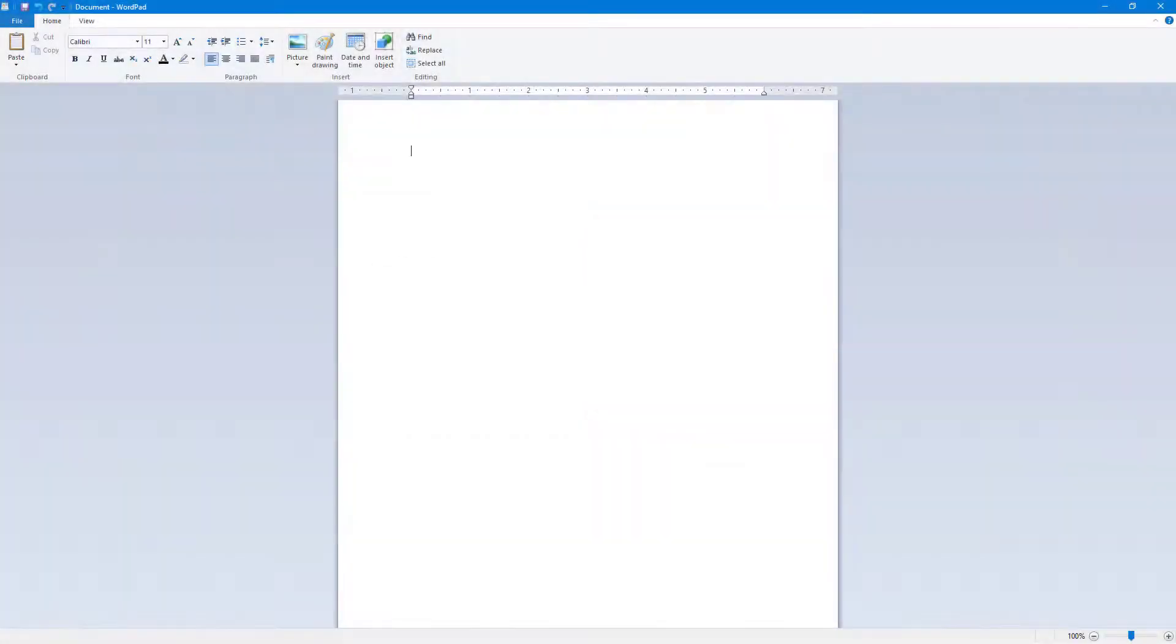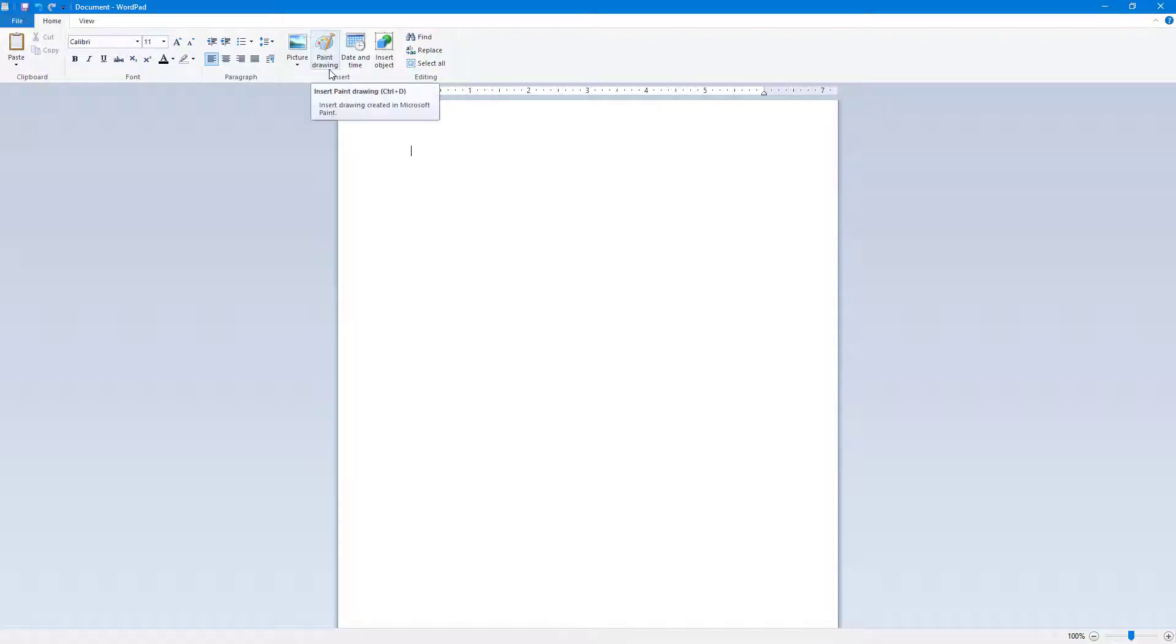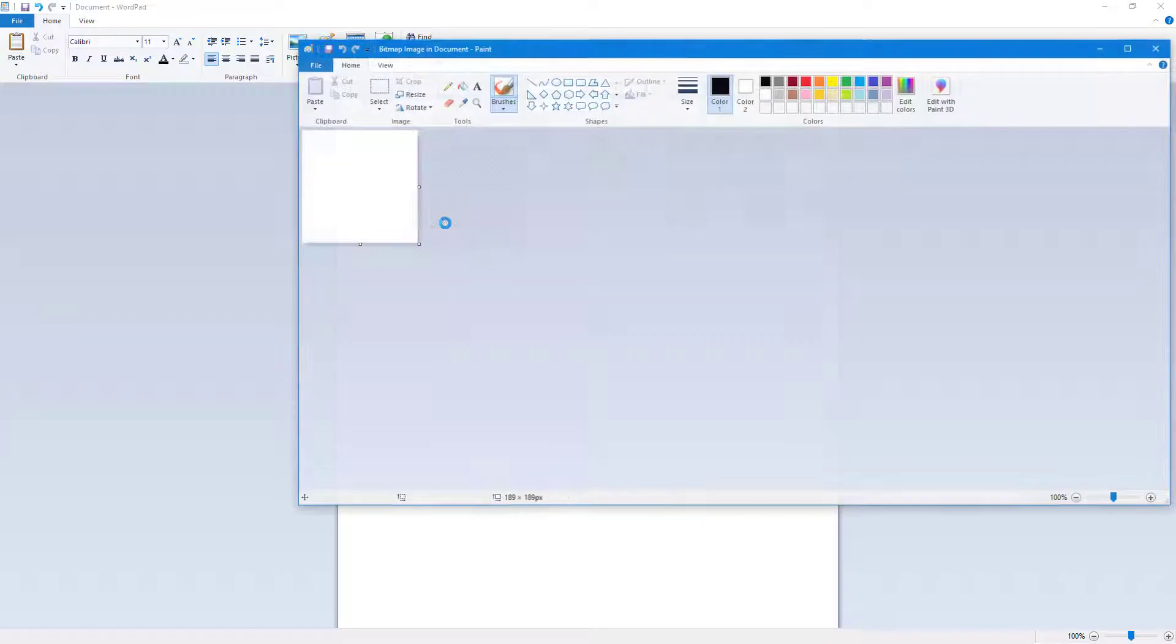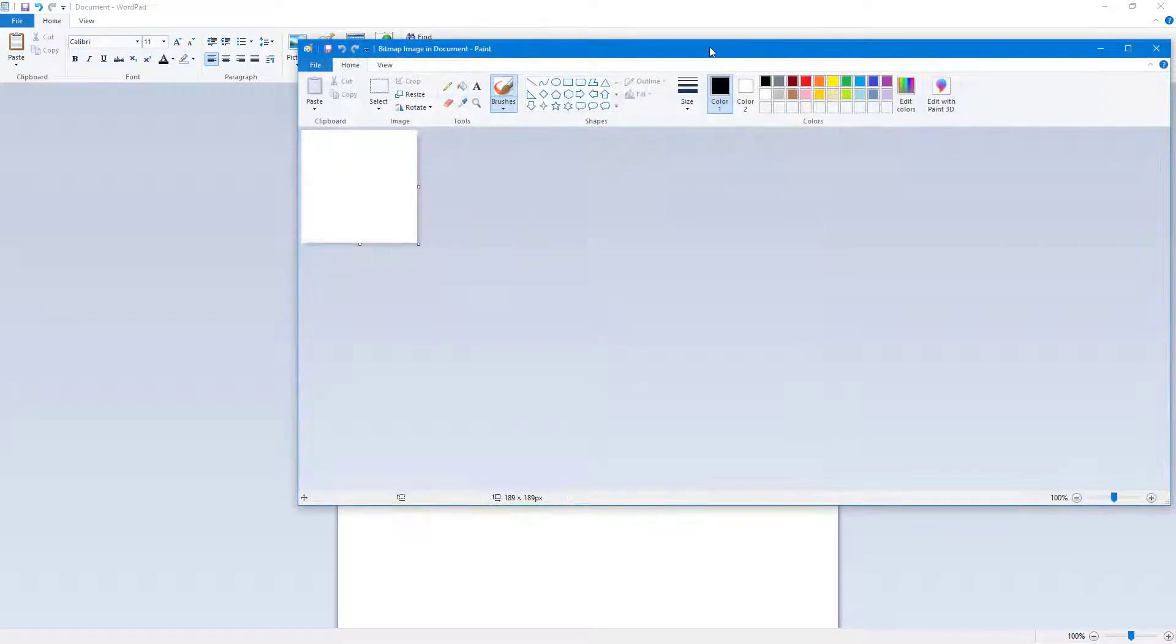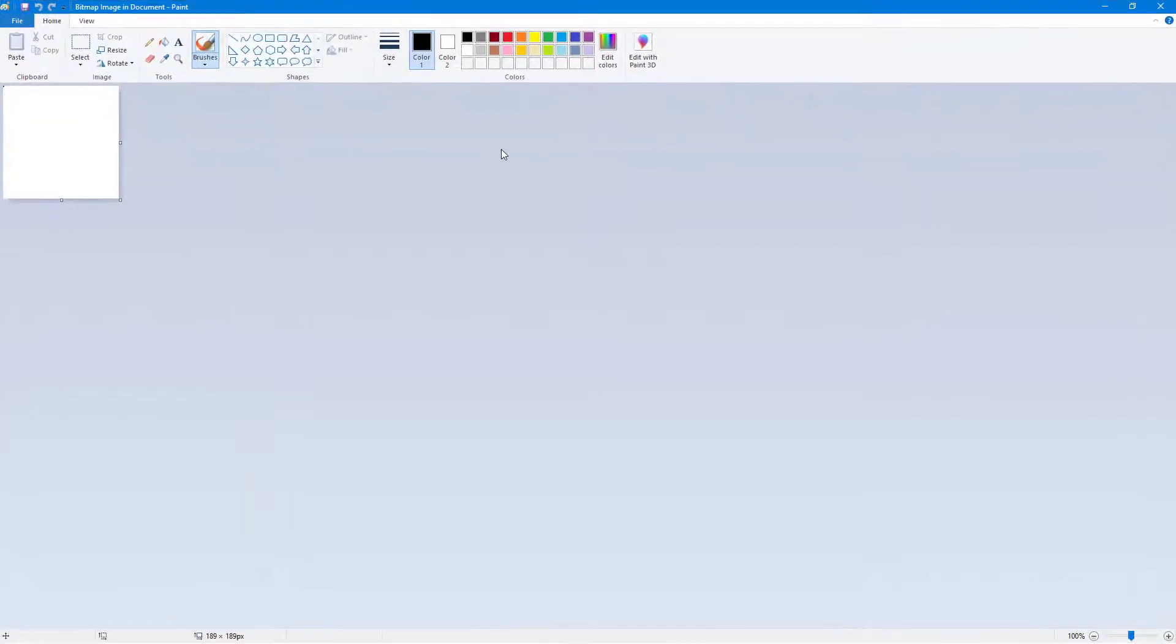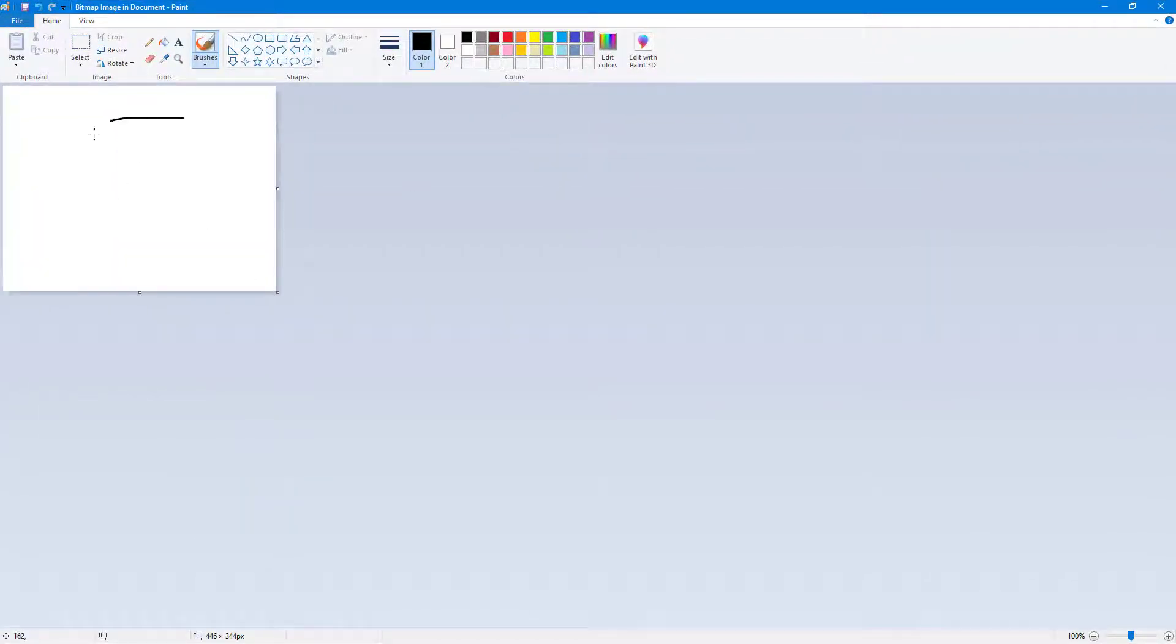Now let's see how we can work with paint drawing inside WordPad. In order to insert a paint drawing, you can see on the top there's an option called paint drawing. If I click on this, it opens up Microsoft Paint and you can resize this, work around with Paint right here.